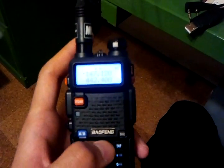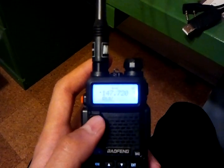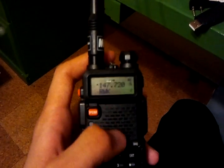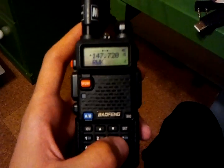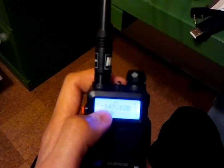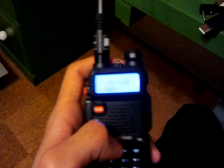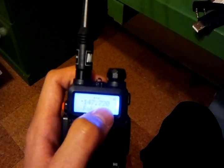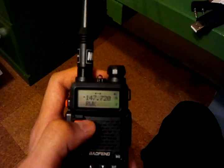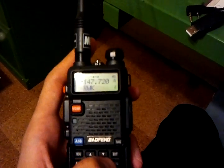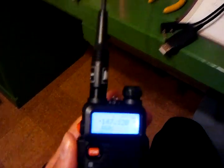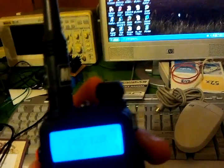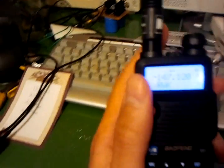Now we're going to exit out and go to VFO mode, and as you can see, it's in. If you want to check your offset is correct, hit scan. There's the regular receive frequency, and if we hit the star button, the R will pop up and show us our transmit frequency, which is 600 kHz higher. That looks good, so we can make a test transmission. This is KF5PBR testing. So you can see it worked.